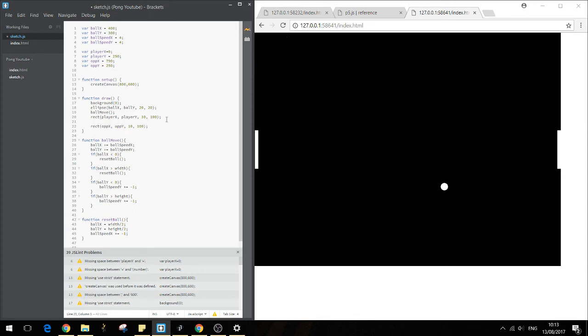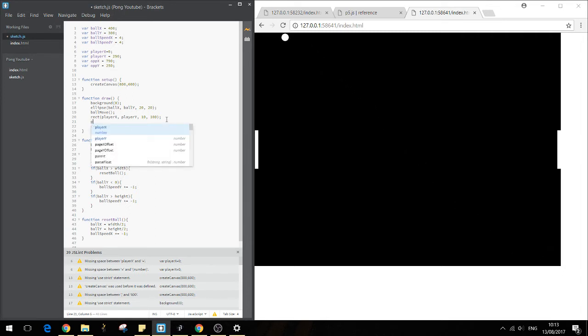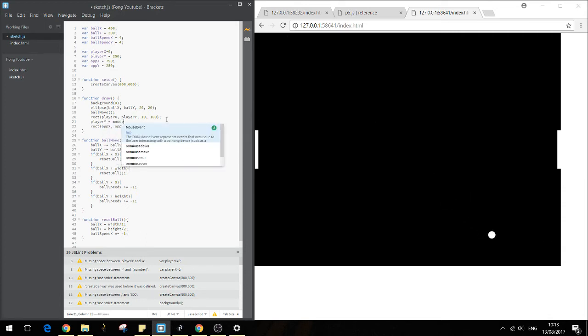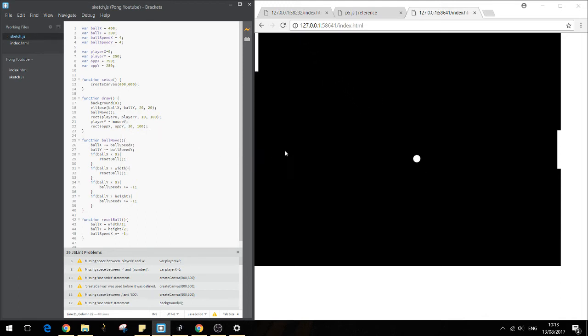And to move the player, we want to use, to move the players Y, we want to use the mouse. So we'll go player Y equals mouse Y. So there we can see we can move it like this.